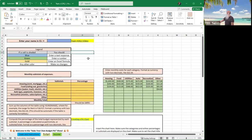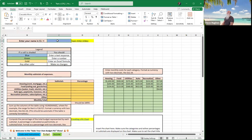All right, let's start off here. First of all, start by typing your name into cell C2 — not C1, C2 — so let's go ahead and type in our name.